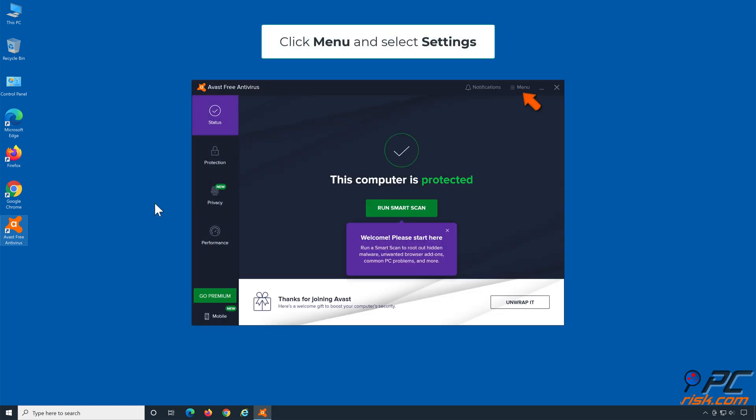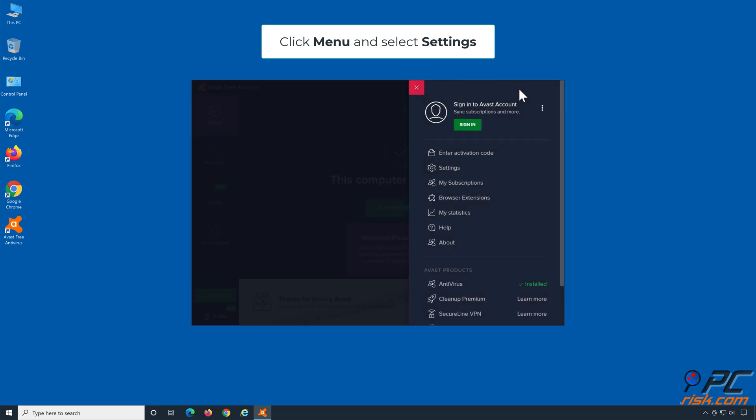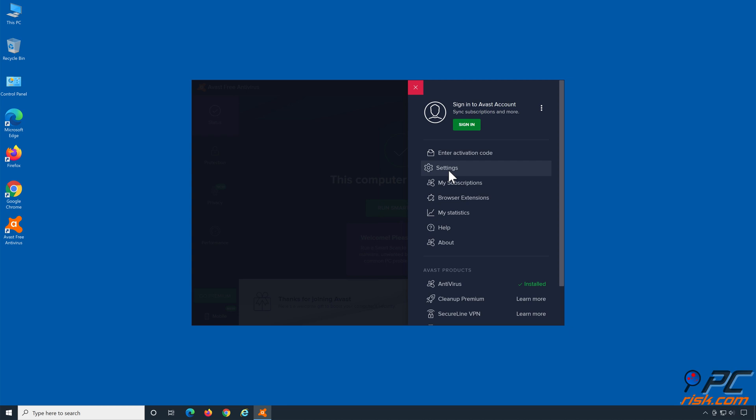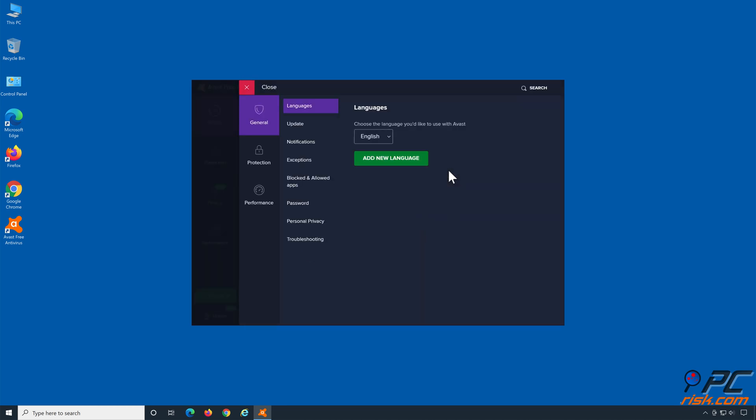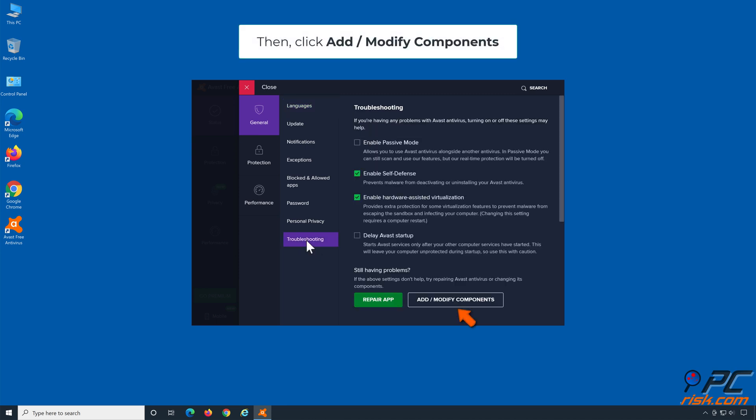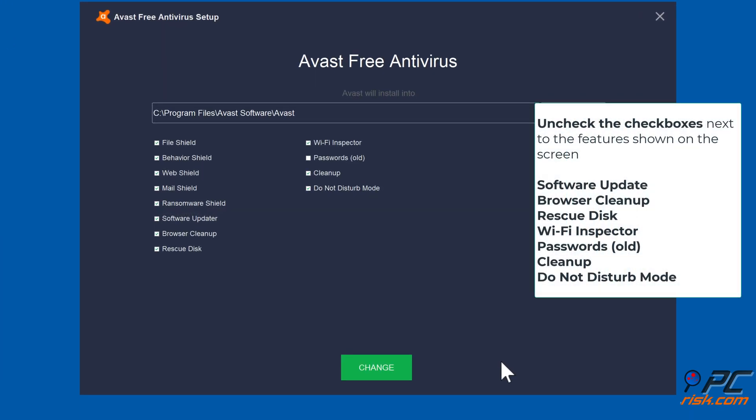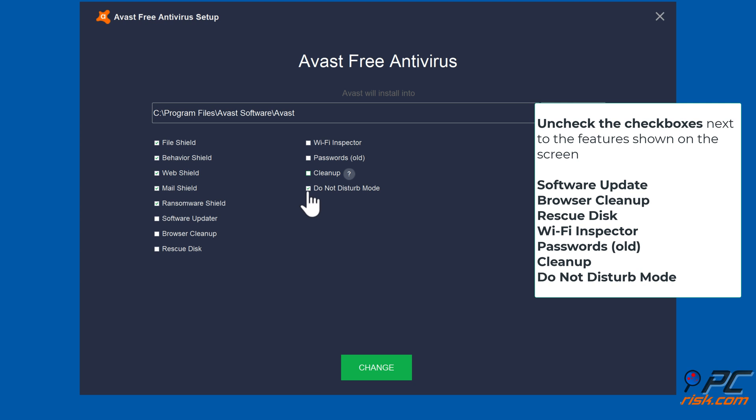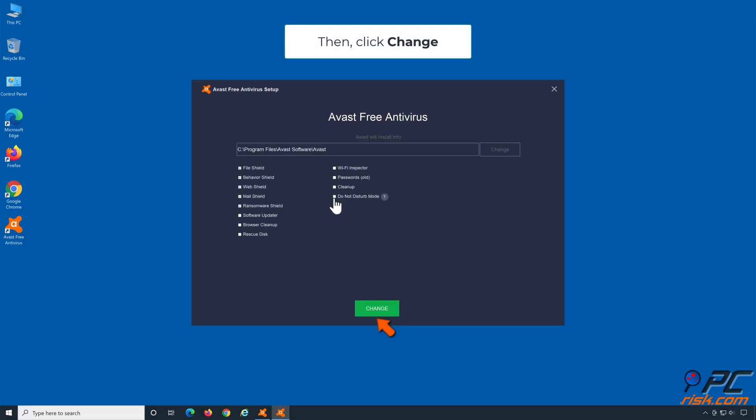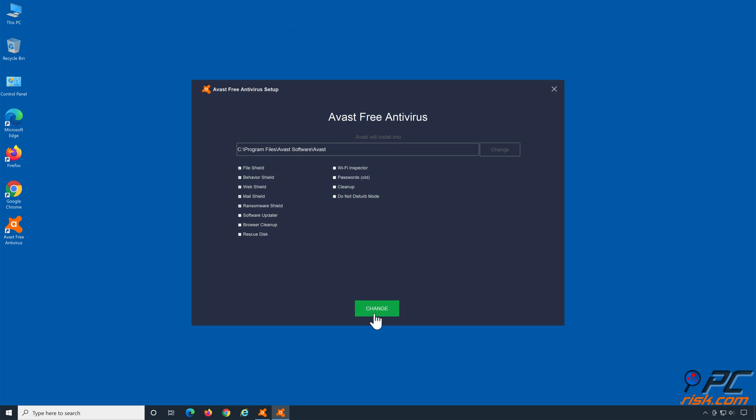Select Troubleshooting. Click Add/Modify Components.